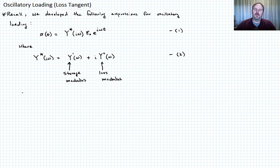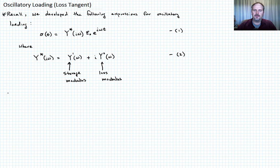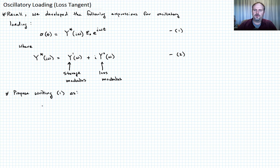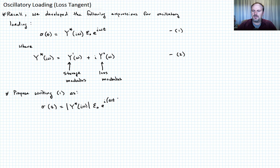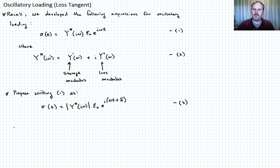For the specific integral forms of the storage and loss modulus, refer back to the previous lectures. Now what we want to do is propose writing equation one in a new way. We're going to write sigma of t as equal to the magnitude of the complex modulus times epsilon-naught e to the i, but now instead of just omega-t, we write omega-t plus delta. We're proposing to find an expression for delta this way.